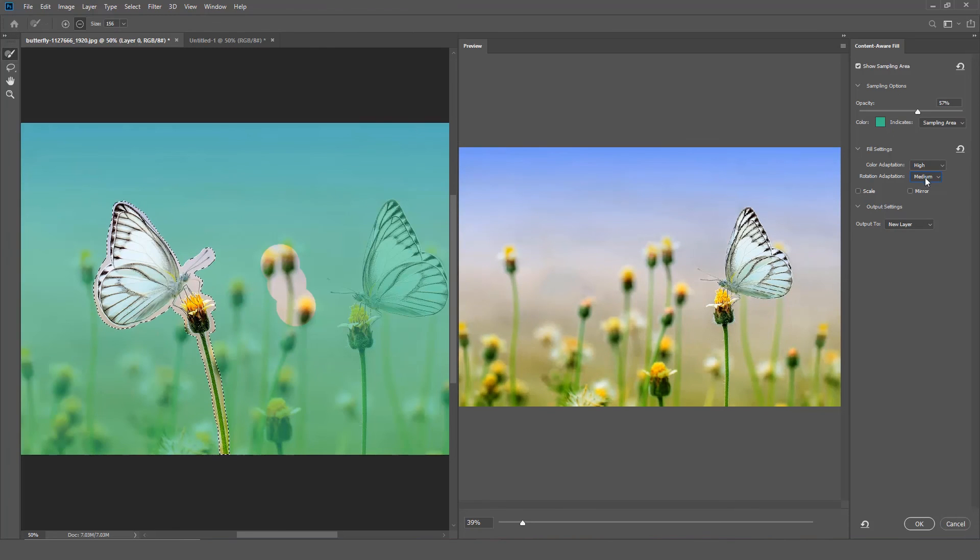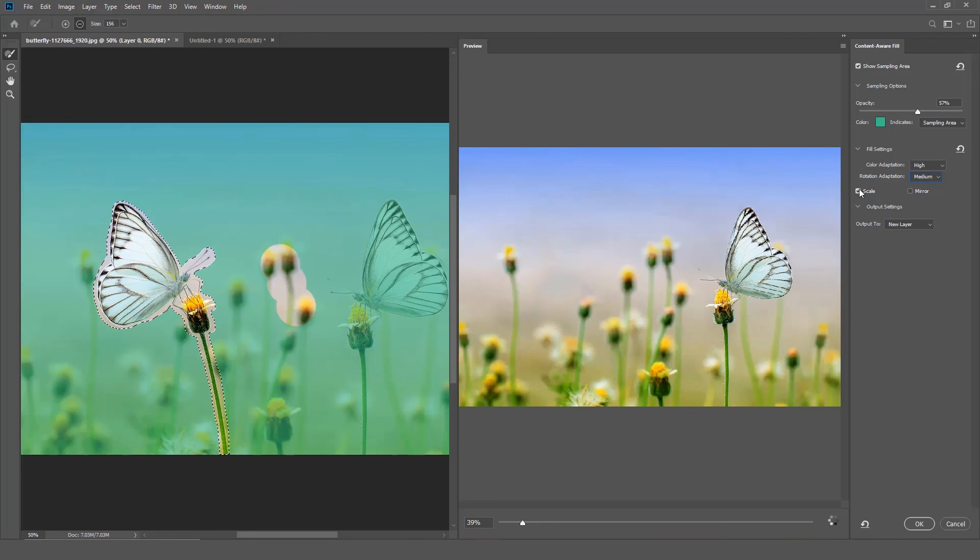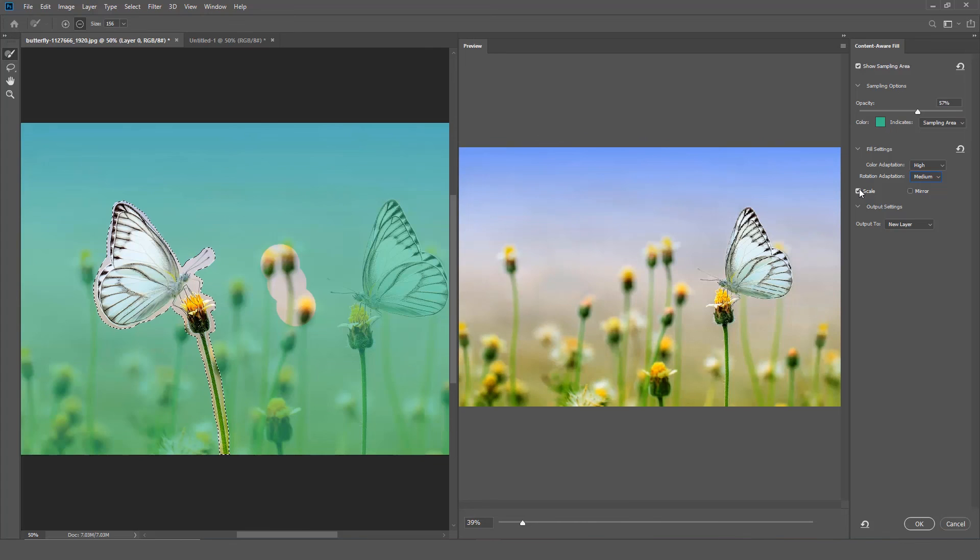Scale. Select this option to allow content resizing for a better match. It works well for filling content with repeating patterns or different sizes.